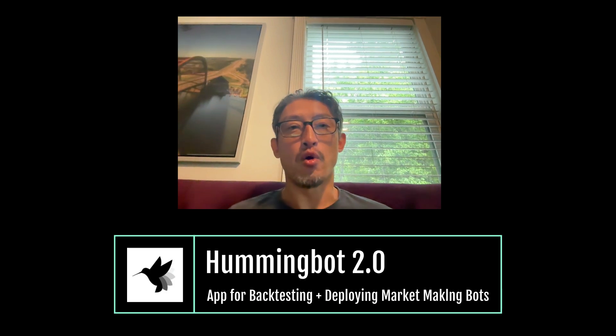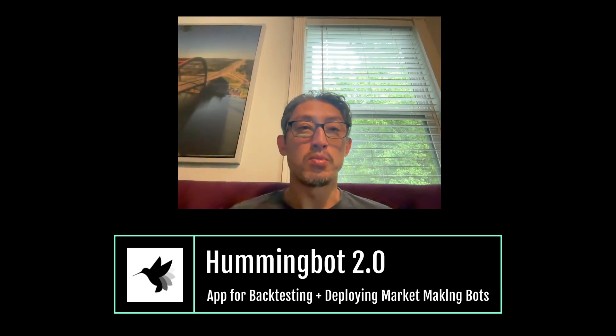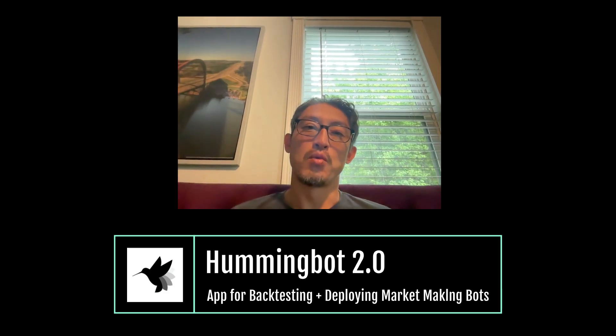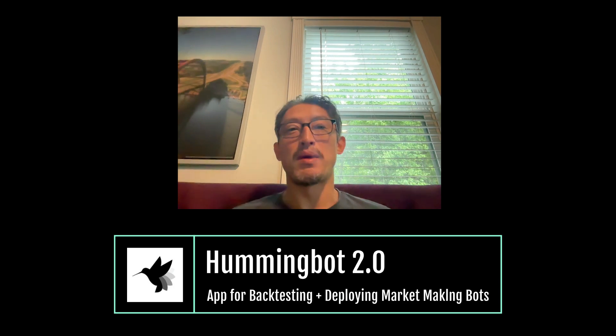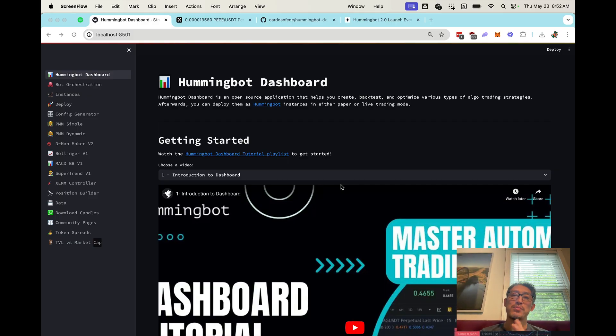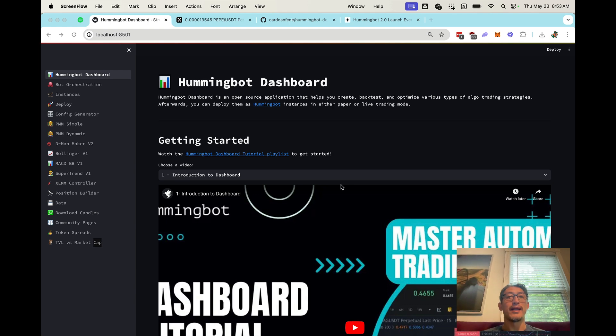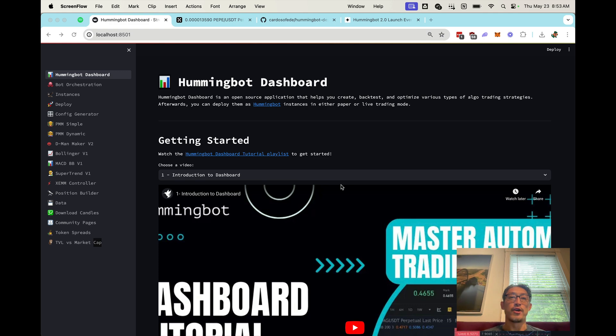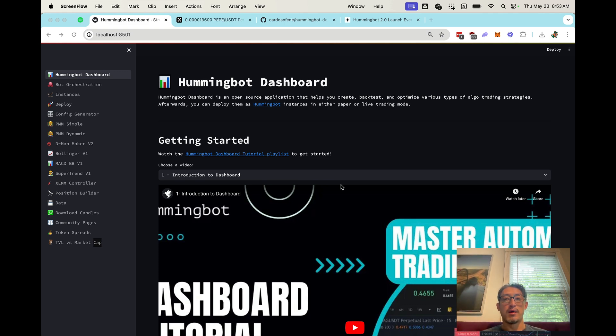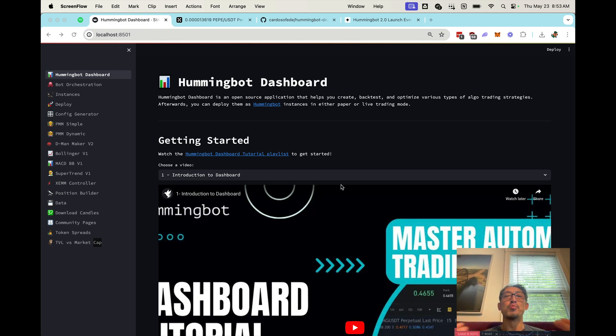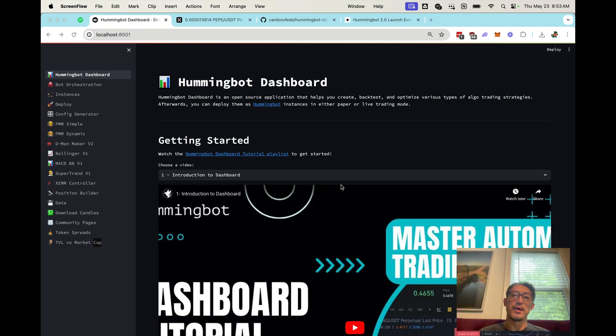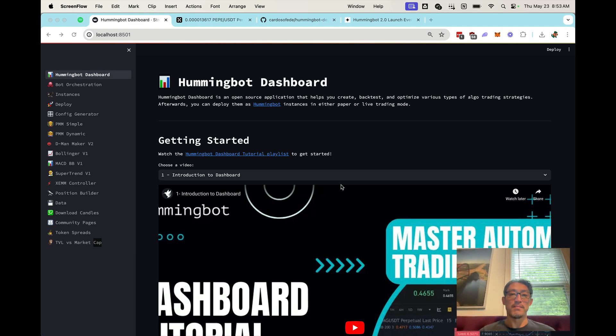Traditionally, our tool has always been for developers and people who are very technical, but we're really excited about launching a new application called Hummingbot Dashboard, which will allow non-technical users to deploy, backtest, and manage professional-grade market-making strategies. So this will be basically Hummingbot 2.0 that we're going to launch pretty soon, but I wanted to give you a sneak peek today.